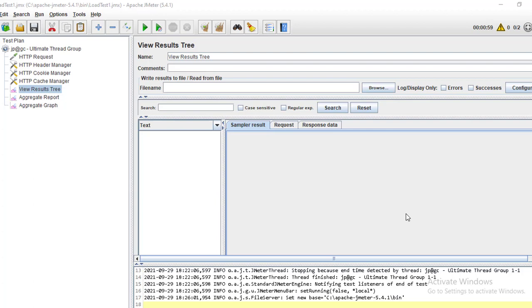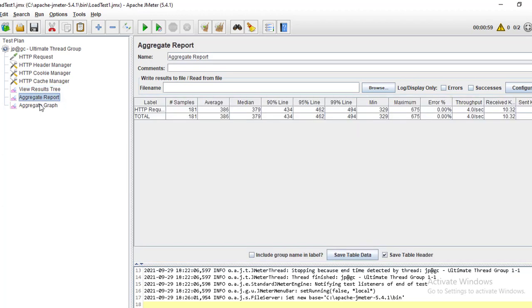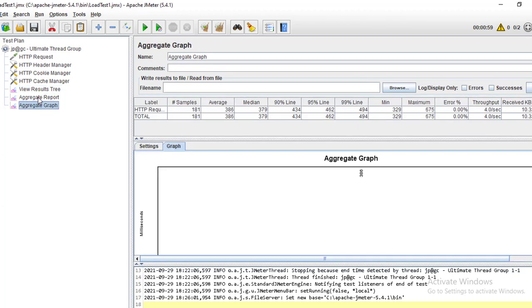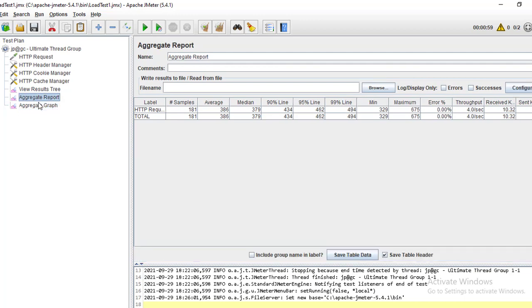Welcome to our channel. Today I am going to explain how to generate reports after doing the load test. Usually we are able to see the results using the View Results Tree, Aggregate Report, or Aggregate Graph - using the listeners we are able to see the details. But how can we generate colorful reports with all the details within the report?